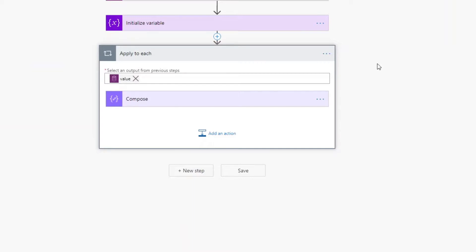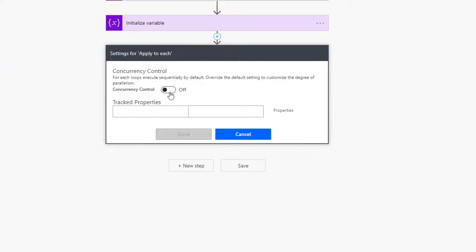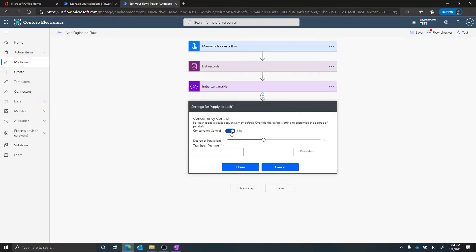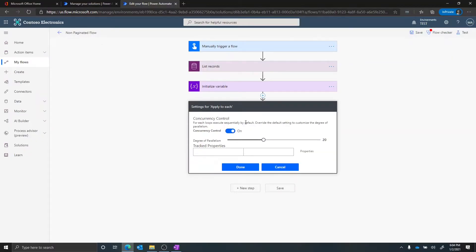One tip I want to highlight: in the apply to each, just like with list records, there are some properties you can configure. Under settings there's a concurrency control. By default this is turned off, meaning when you loop over 5,000 records it goes one by one — record one, record two, record three. However, you can actually turn this on to do operations in parallel. If each operation is idempotent, meaning it does not affect the next operation, that's a great opportunity to do that in parallel. The default is 20, but you can set this to 50, and this is a real big time saver.